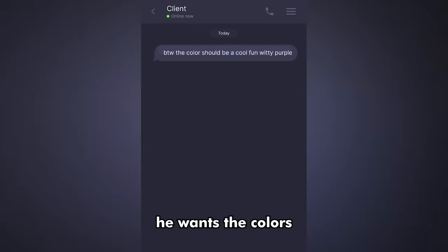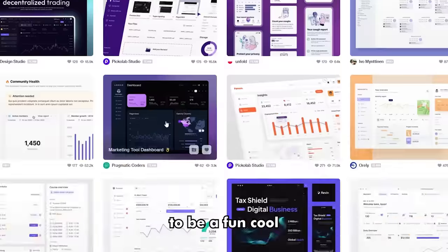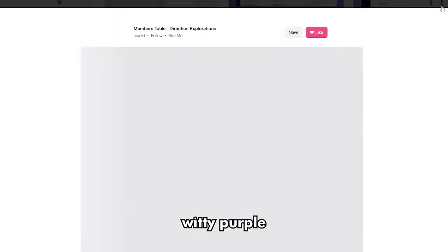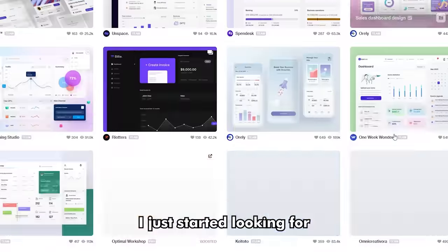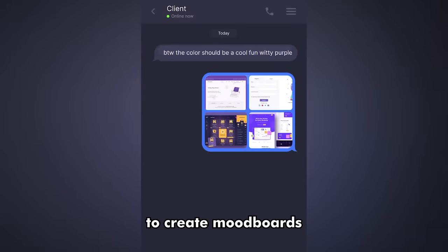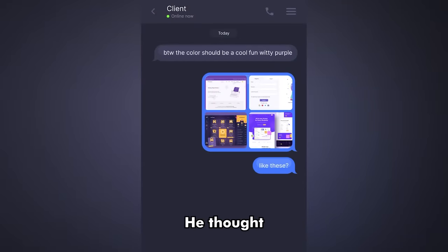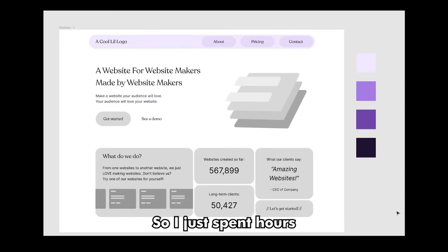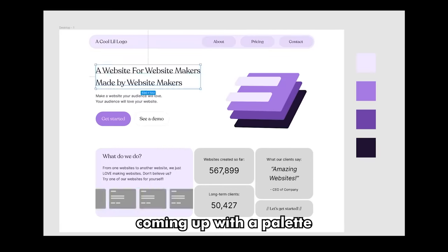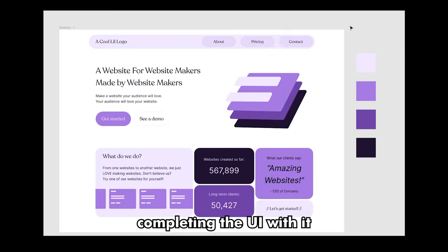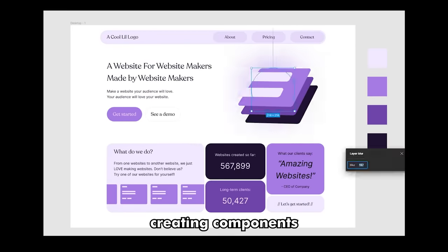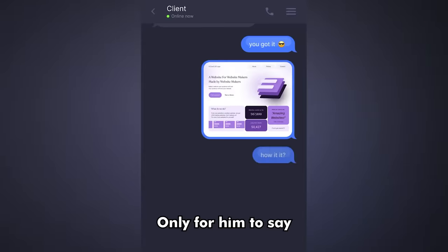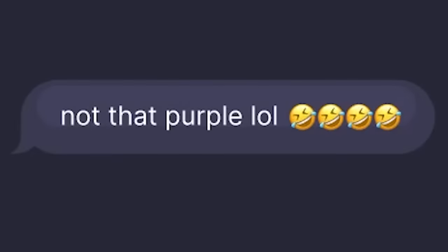A client once told me he wants the colors of his website to be a fun, cool, witty purple. So as always, I just started looking for inspiration to create mood boards. He thought the purple in one of the designs looked good, so I just spent hours coming up with the palette, completing the UI with it, creating components, and everything. Only for him to say... Are you serious right now, bro?